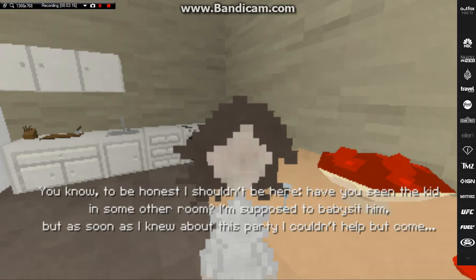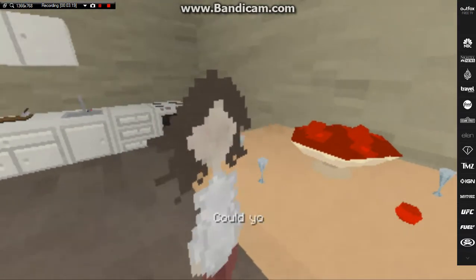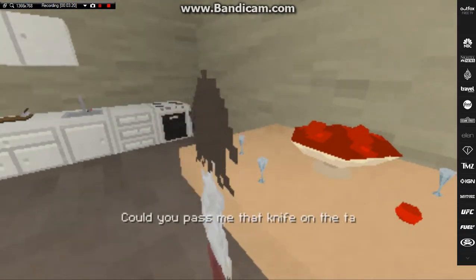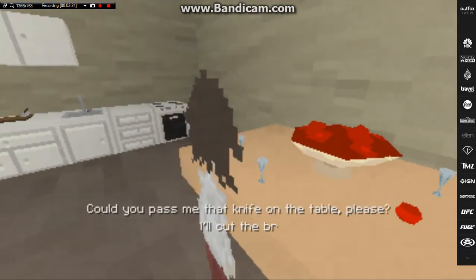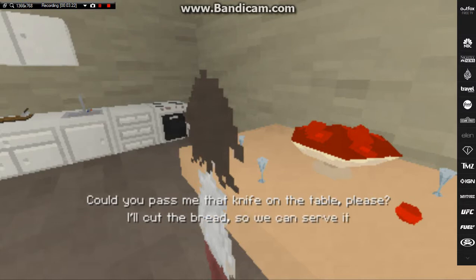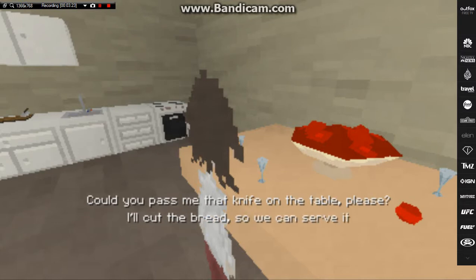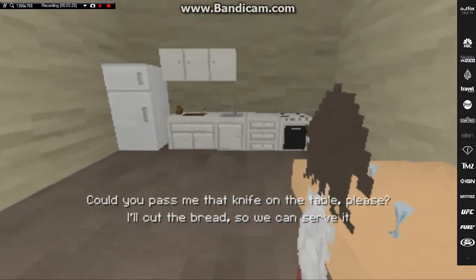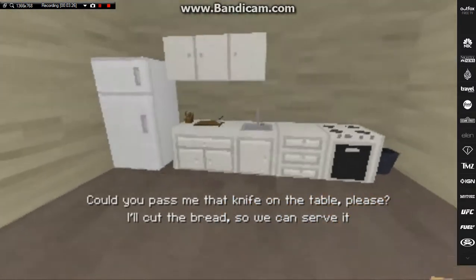You know, to be honest, I shouldn't be here. Have you seen the kids in some other room? I'm supposed to babysit him, but as soon as I knew about this party I couldn't help but to come. Could you pass me that knife on the table please? I'll cut the bread so we can serve it. Now that doesn't seem like a good idea. I think I'm gonna stab you.